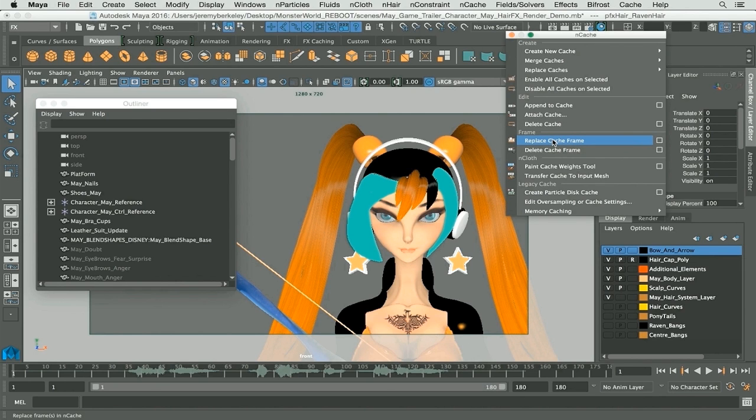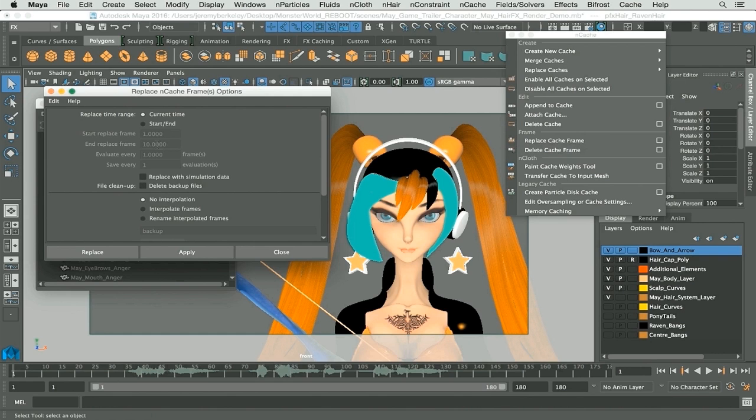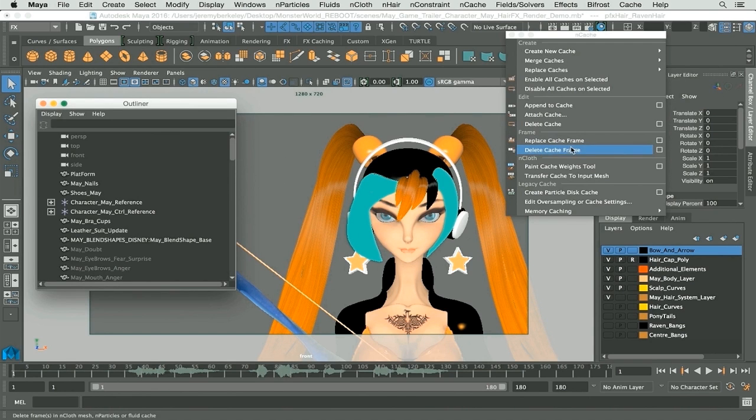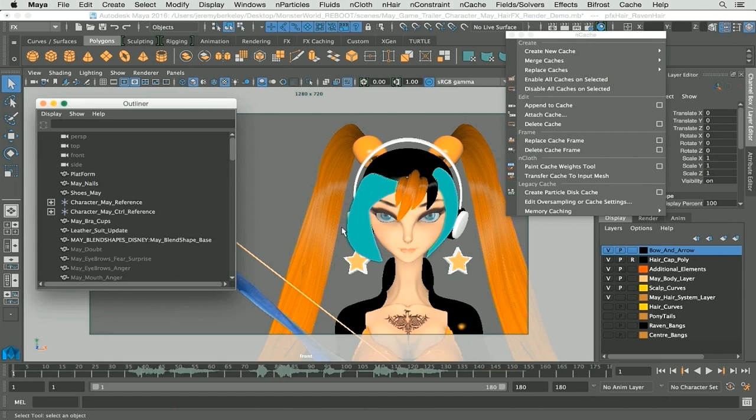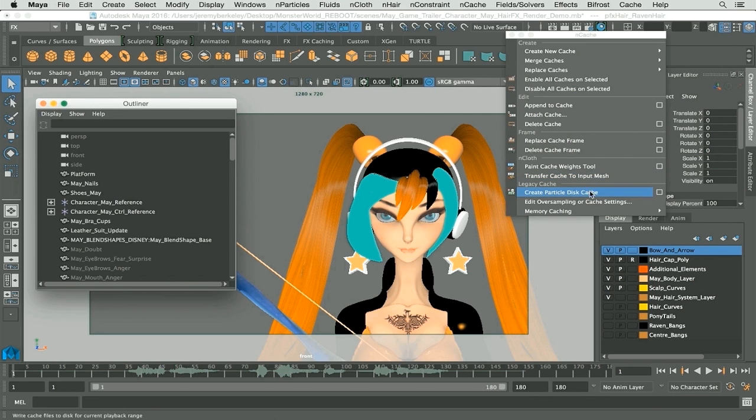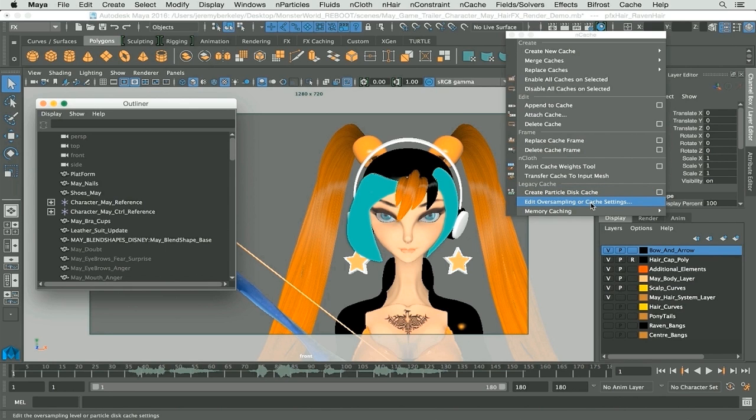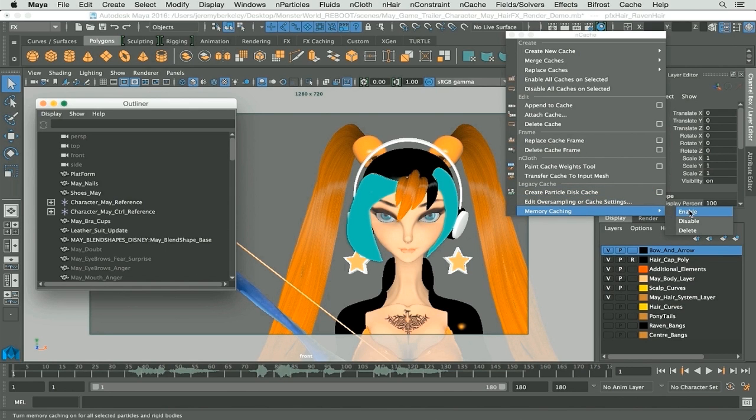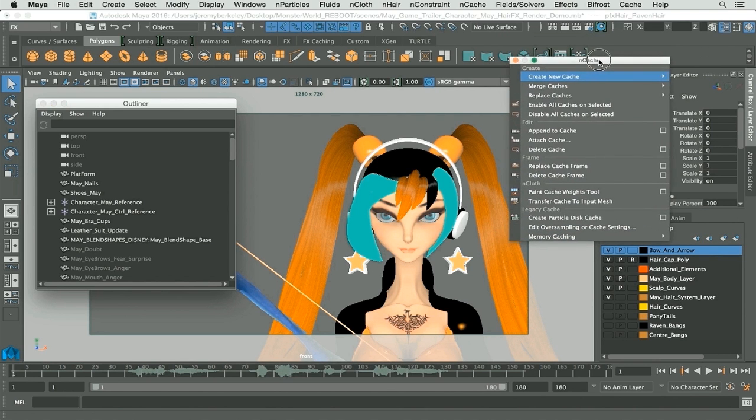You have replace cache frame or in this case frames. Let me open this up and show you. As you can see there are various options in here that we will be covering in later chapters, as well as delete cache frame or frames. We also have paint cache weights tool. We'll go through that as well in later chapters and transfer cache to input mesh. We have legacy cache, create particle disk cache, edit oversampling or cache settings, and memory caching enable, disable, and delete.